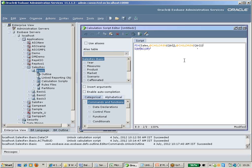I am using the DataCopy command here. DataCopy is a function which lets you copy data from a source to a destination — meaning you can copy from a source scenario to a target scenario, or from source combinations of data to target combinations of data.